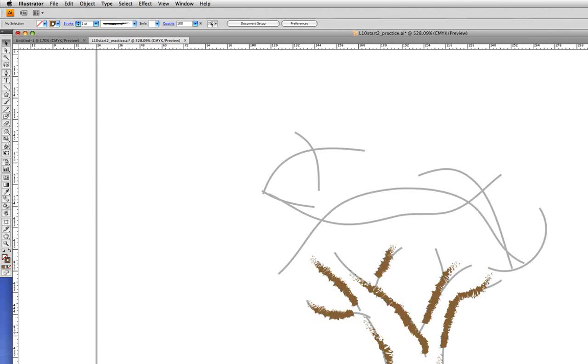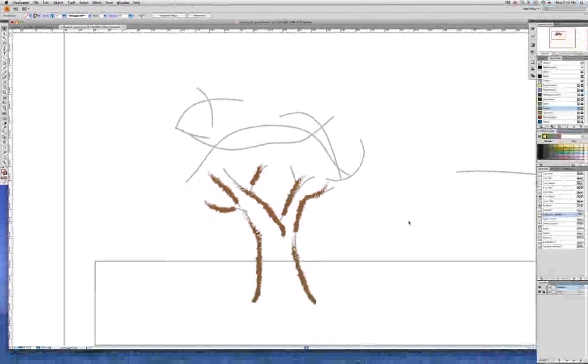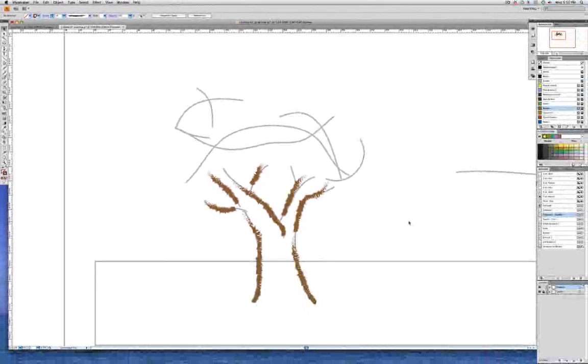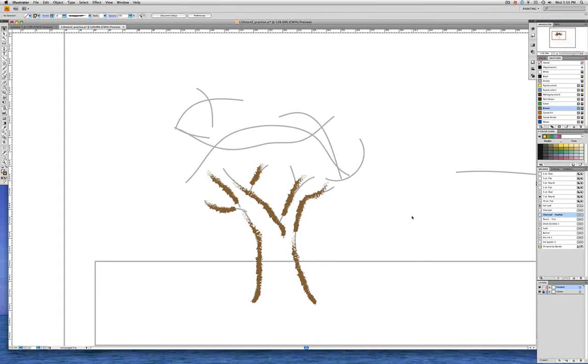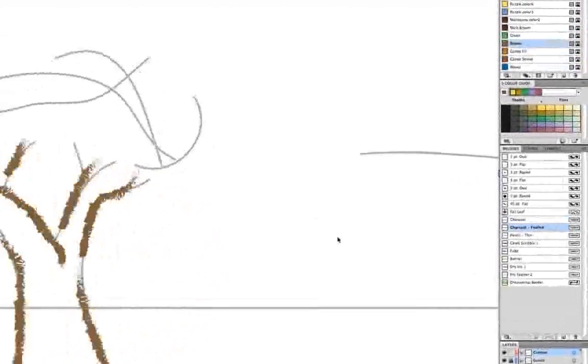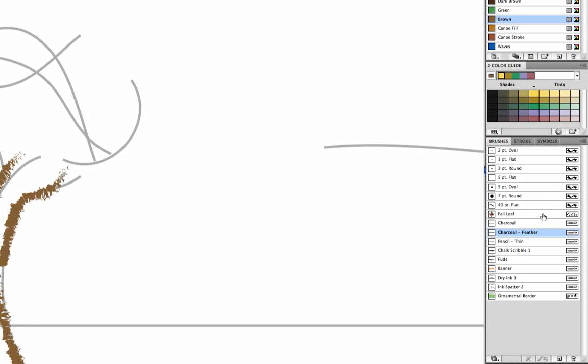Okay, now we're going to use the scatter brush to create the leaves on the top of the tree. Let's go over to the brushes panel and click on fall leaf.